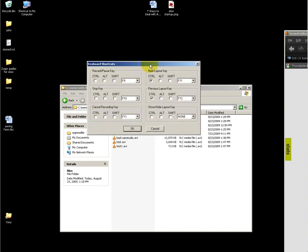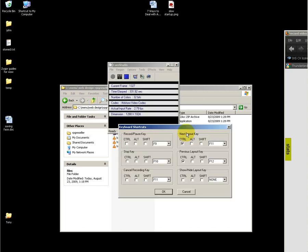Under keyboard shortcuts, I recommend setting the following: set up something for the record/pause key and also the stop key. The other keys really don't matter.